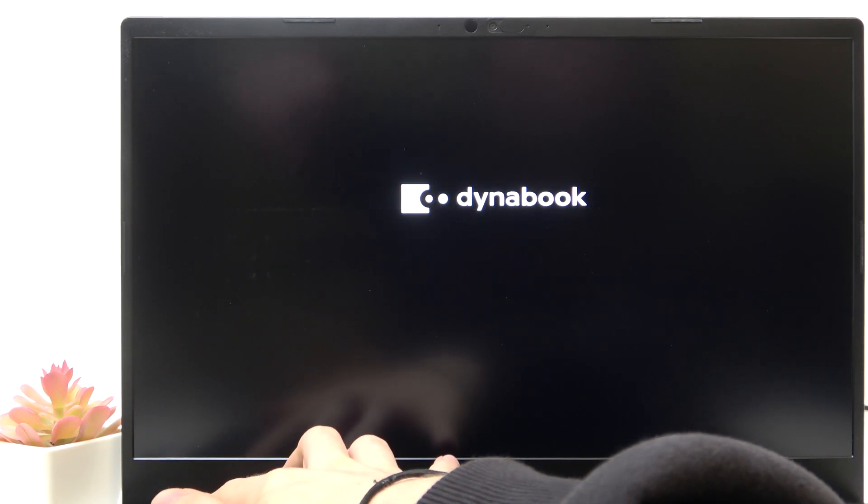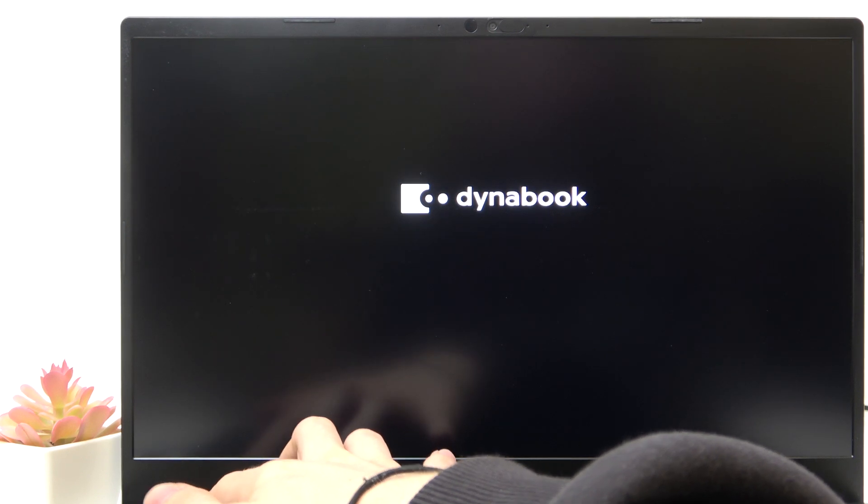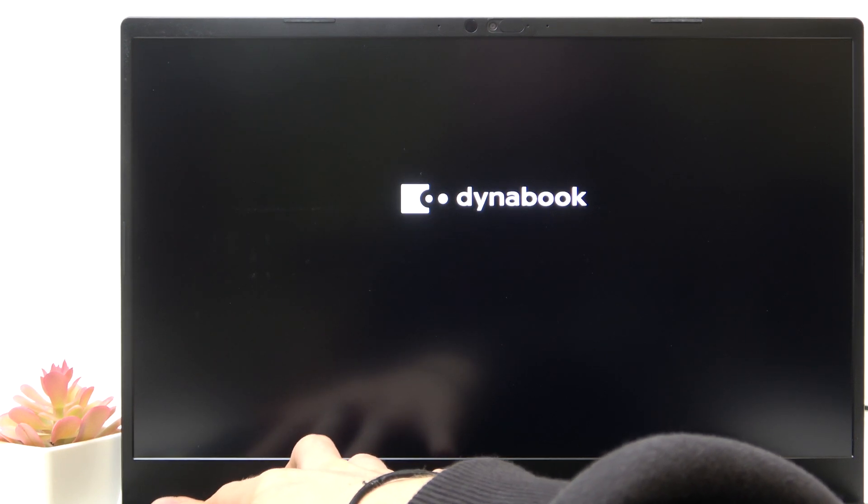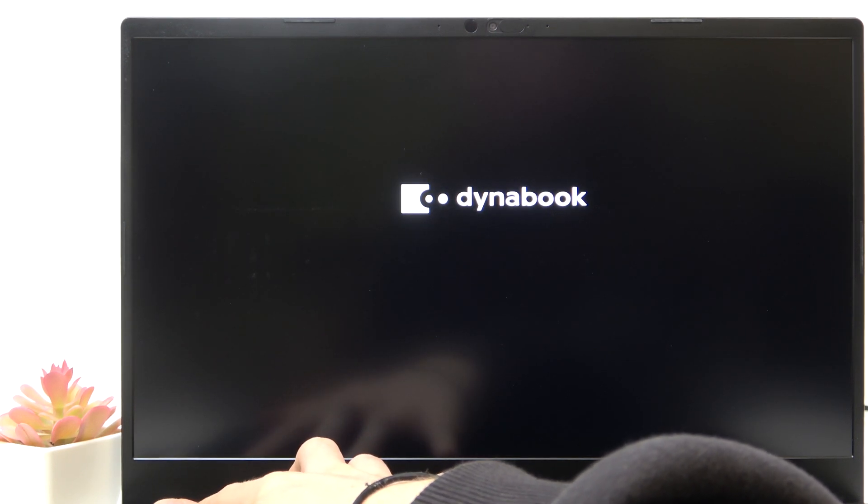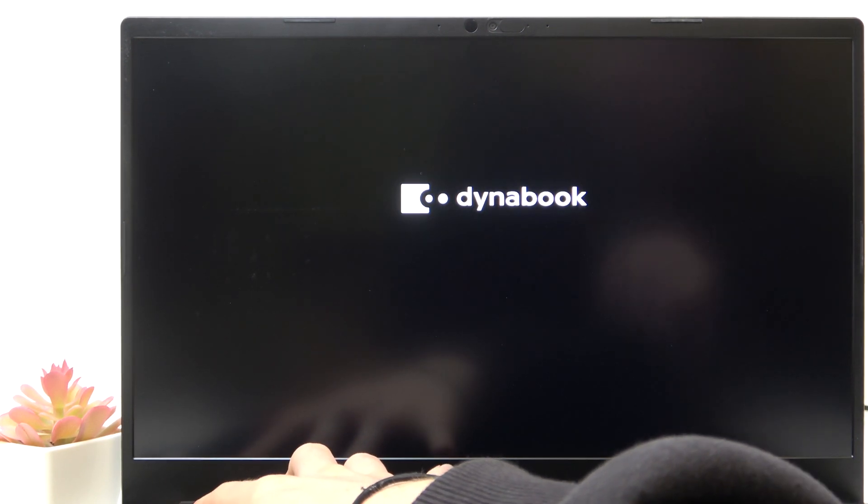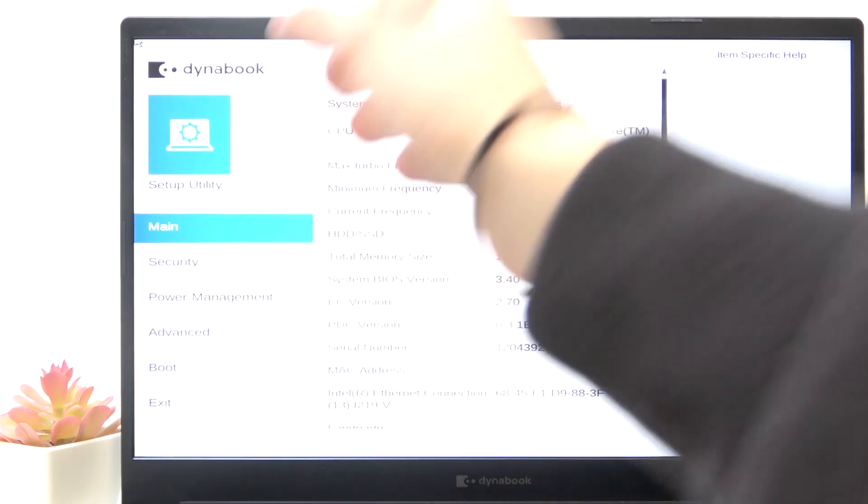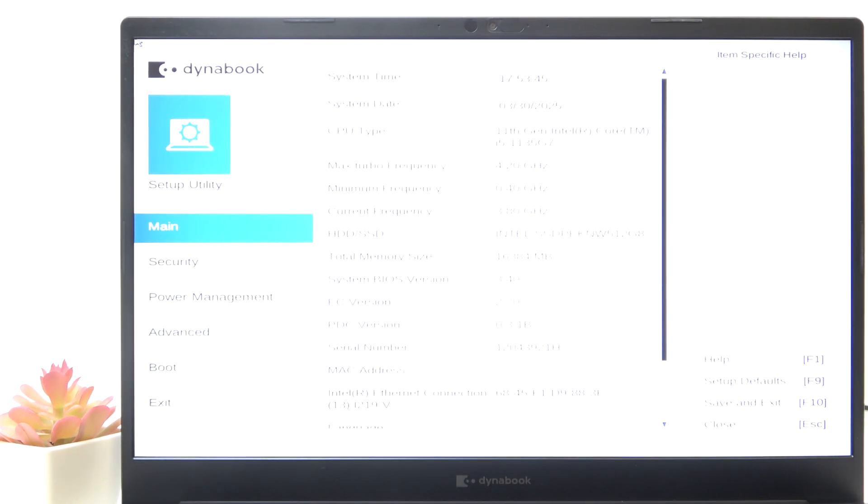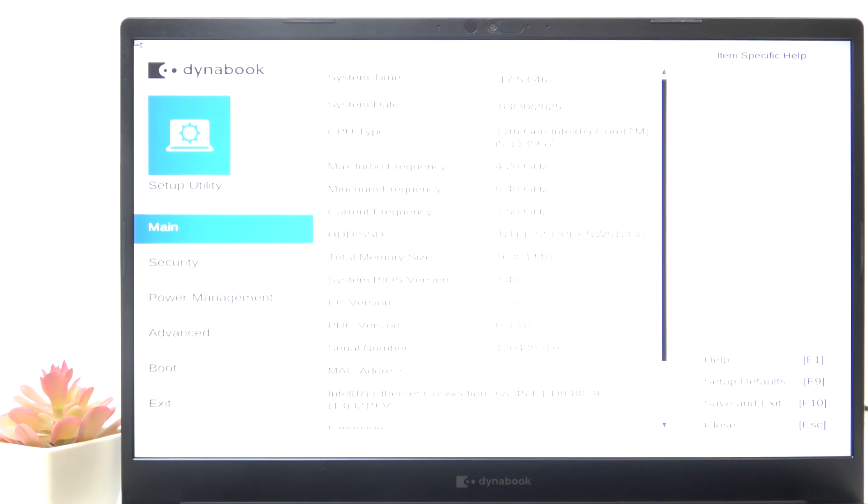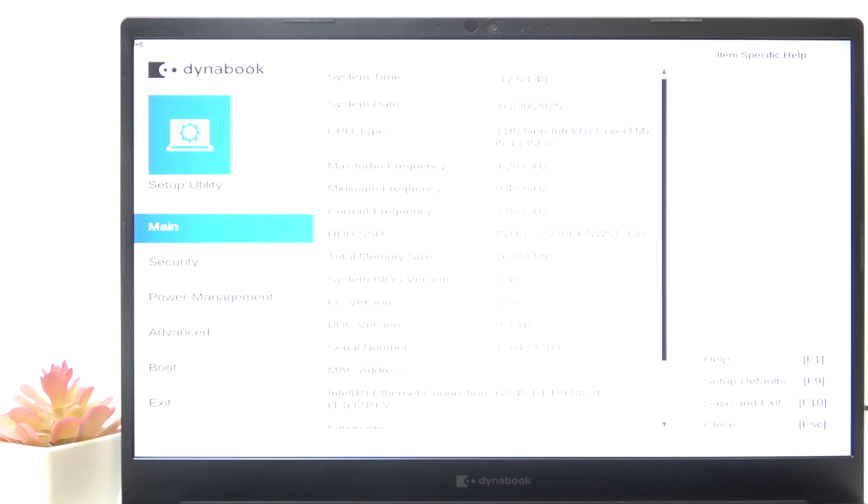When it shows the DynaBook logo, it shouldn't start loading Windows like with this loading circle at the bottom because if it does then it means that you just failed and need to do that again.